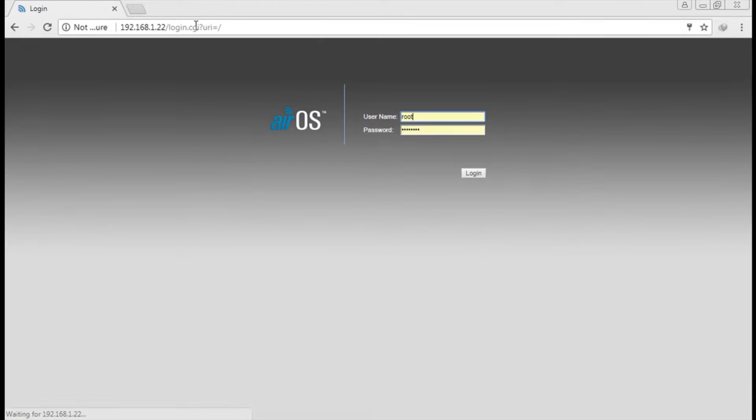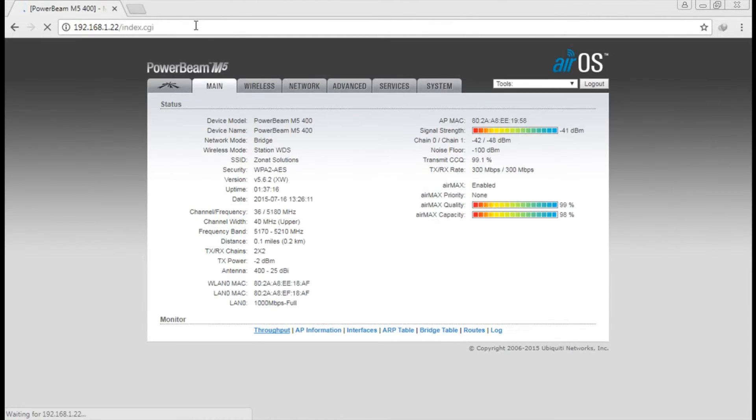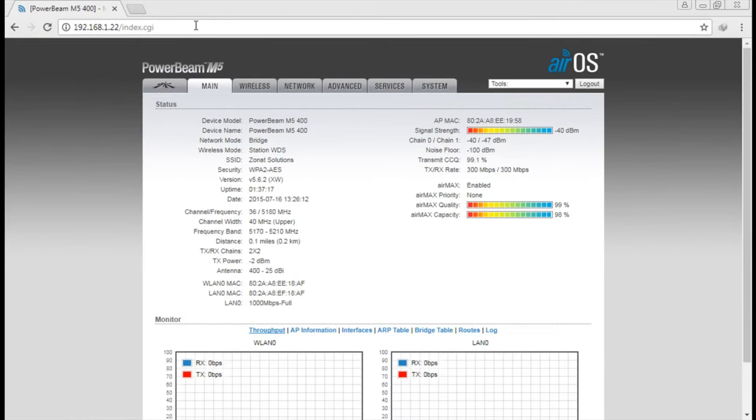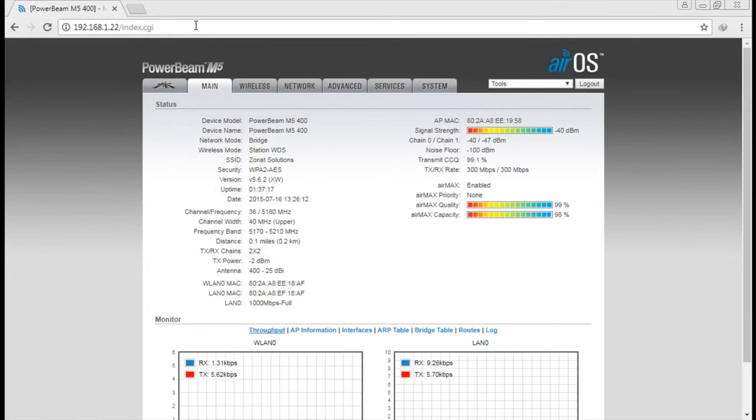Let's log in with the username and password. And then you have to go to the network section. If you're new to this channel, make sure to subscribe the channel and click the bell icon to get the notification of my upcoming videos. Before we move forward, I request you to click on the like button and leave a comment about what city you are watching this video from.